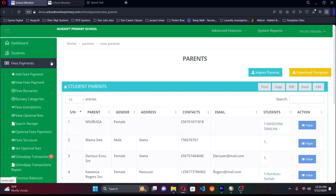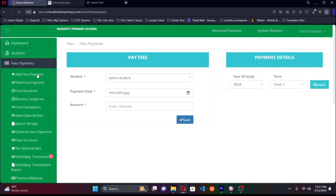Now let's head to the bursar's office. The system encompasses all departments of the school, and it's role-based — we can give different people or departments access to the system and manage what they see and do using permissions. In the bursar's office, it all starts with adding fees payments. For schools not using bank payments and handling cash, parents come directly to the bursar's office.